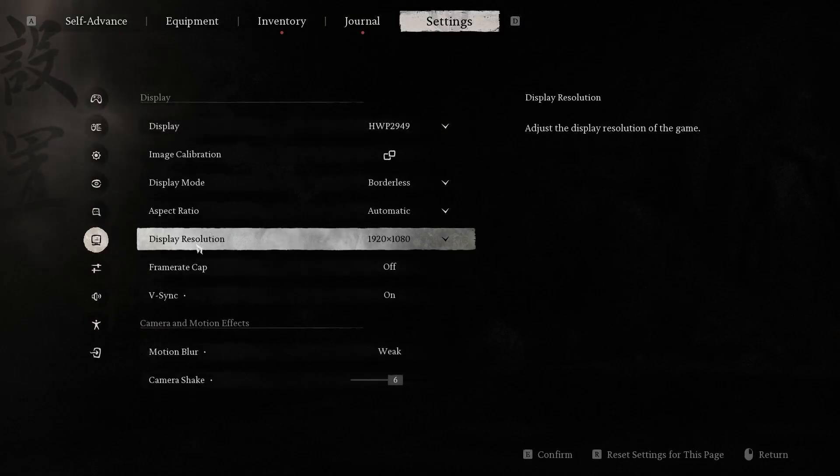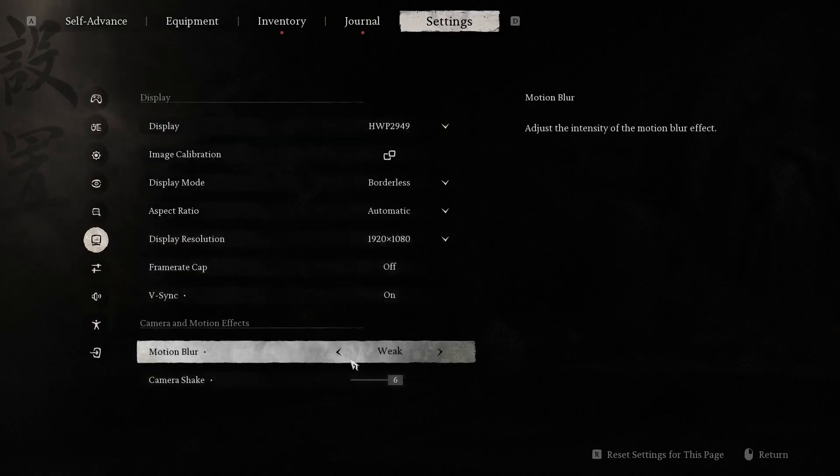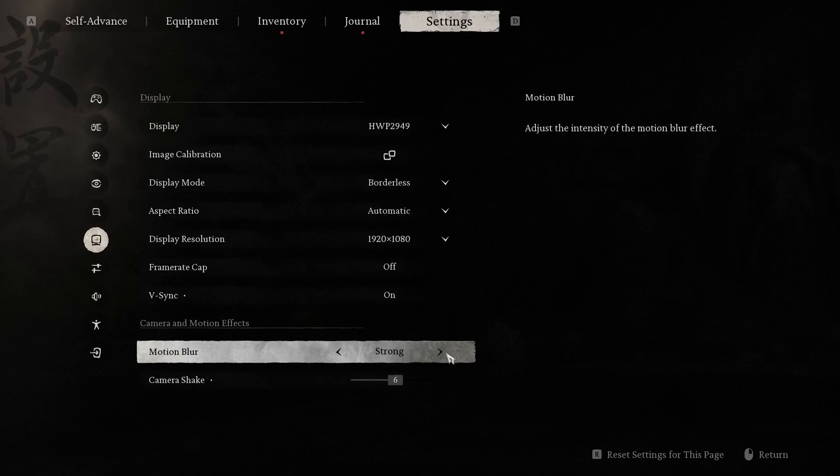Here we have motion blur and we can change it. We can choose between off, weak, or strong.